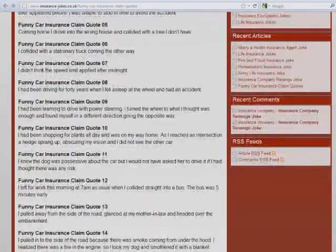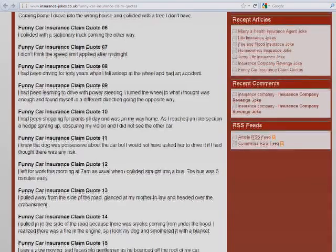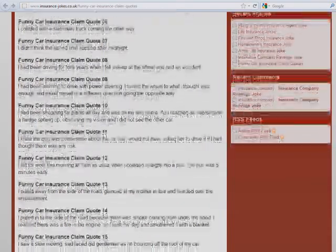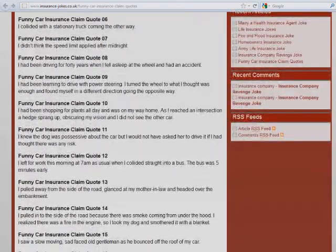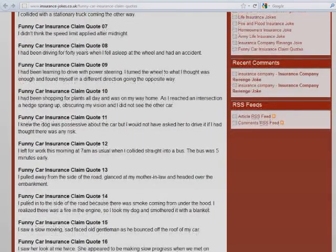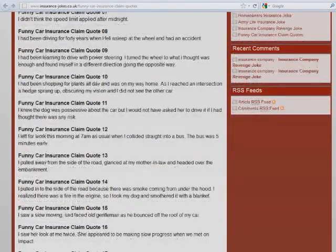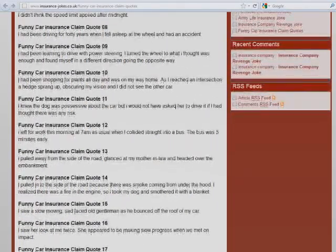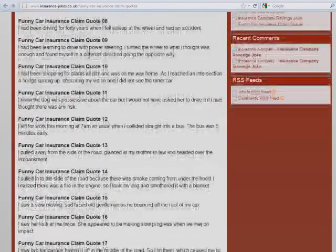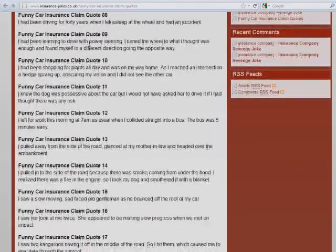I left for work this morning, 7 a.m. as usual, when I collided straight into a bus. The bus was five minutes early. I pulled away from the side of the road, glanced at my mother-in-law, and headed over the embankment. I pulled into the side of the road because there was smoke coming from under the hood. I realized there was a fire in the engine, so I took my dog and smothered it with a blanket.